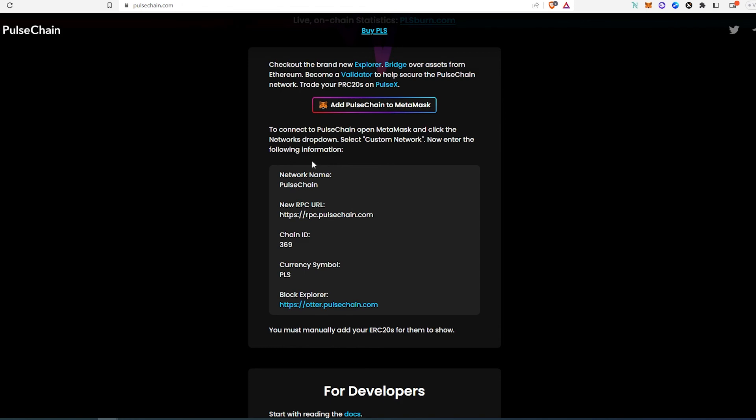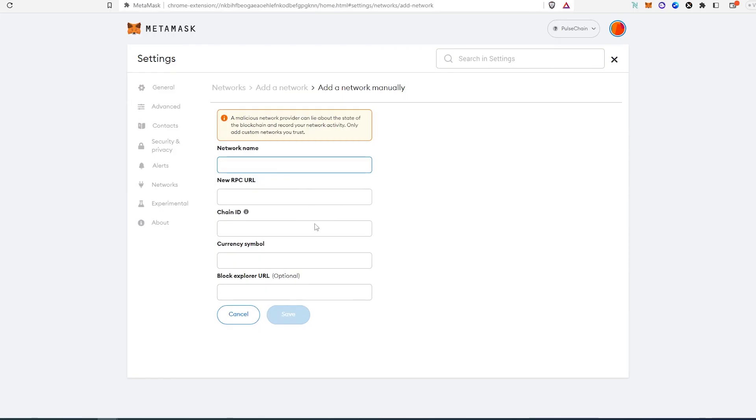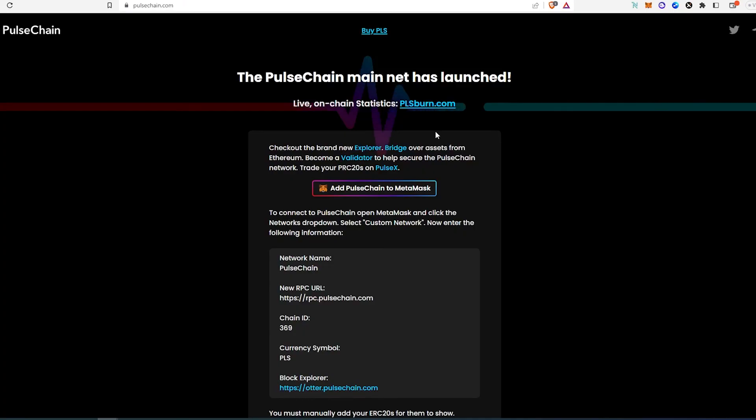And then once you fill in the blanks, you'll just press on 'Save' and the PulseChain is going to appear in your wallet. And this is pretty much it. Link to PulseChain website I'm going to leave in the description below, and also I will leave this in the description below in case if you just want to copy from the description straight to your MetaMask without going to the website. Thanks for watching.